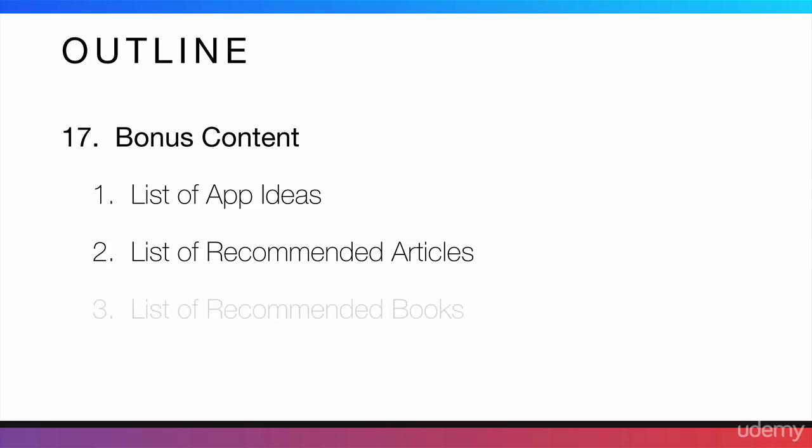And I will also give you guys a list of books that I recommend just in case you want to read more and learn more about the things that I implement in the course. These are also the books that I read and that have led me to create the strategy that I teach you throughout the course.